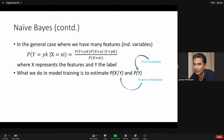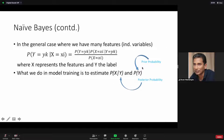Bayesian statistics, as opposed to frequentist statistics, is based on things like maximum likelihood estimates. It's based on the idea of prior and posterior. The probability of Y is what we know about the problem beforehand — the prior probability. X given Y is called the posterior probability: once we have evidence about Y, how our belief about X changes.